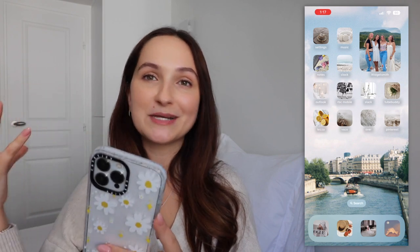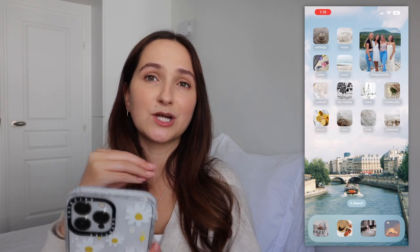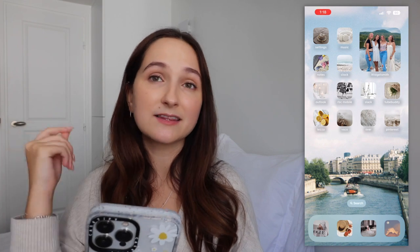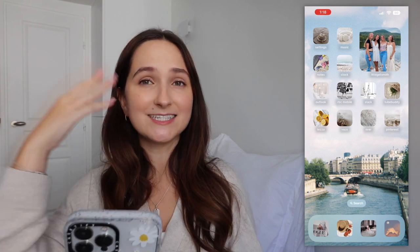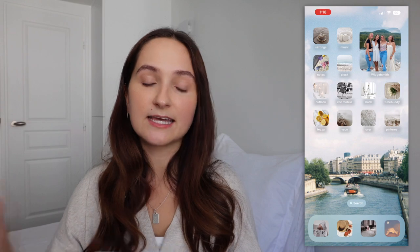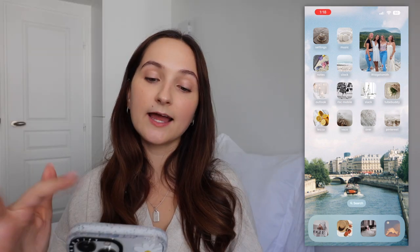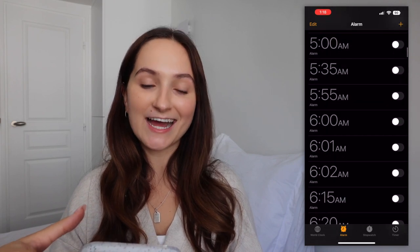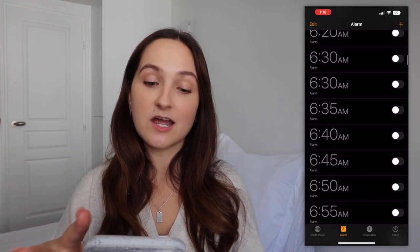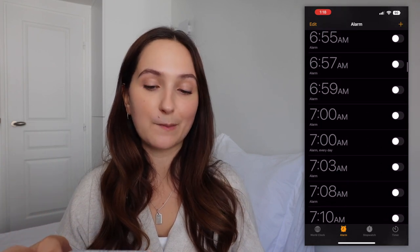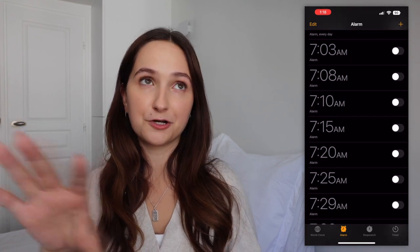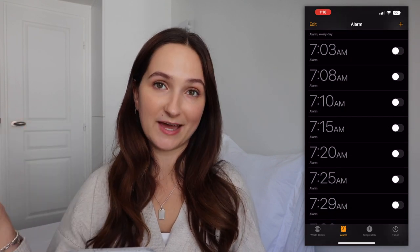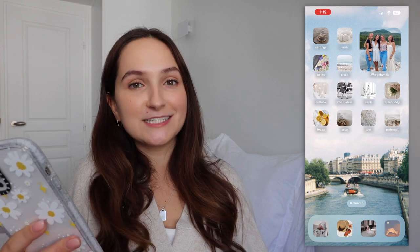I have Notes — I use it every single day. I write down anything I need to remember: lists, checklists, ideas, video titles — everything. Then I have Clock, mainly for alarms. It's very difficult for me to wake up in the morning — I usually have about 30 to 45 minutes of alarms before getting out of bed. Then I have Outlook, which is the email app I used for university. I graduated in April but haven't changed it yet.